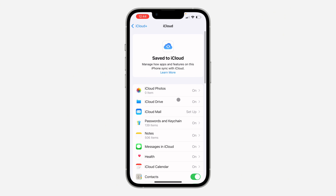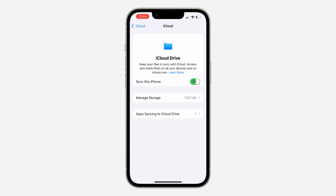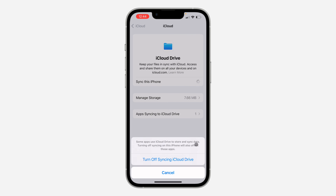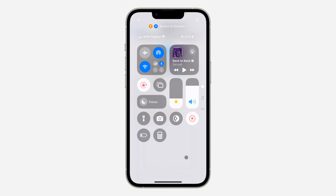Once you click on 'See All', click on iCloud Drive. Once you click on it, you need to turn it off. Click on 'Turn Off Syncing iCloud Drive'. Now all the files on your iPhone will not be backed up or saved to your iCloud. If you found this video helpful, hit the like button and subscribe.